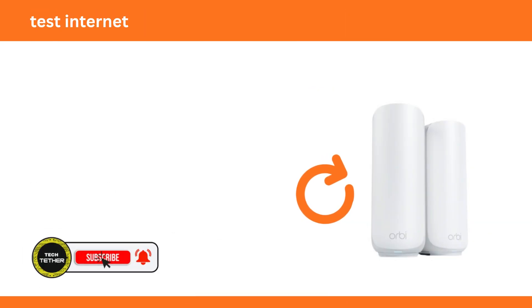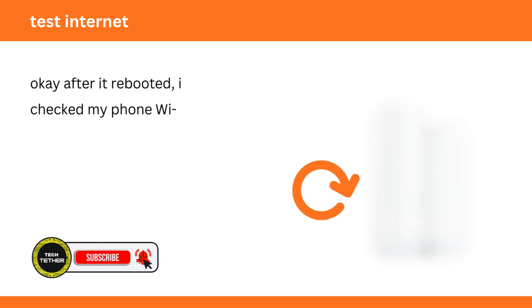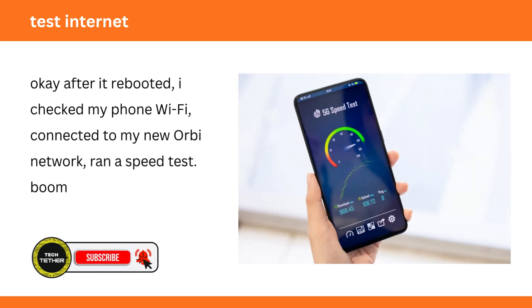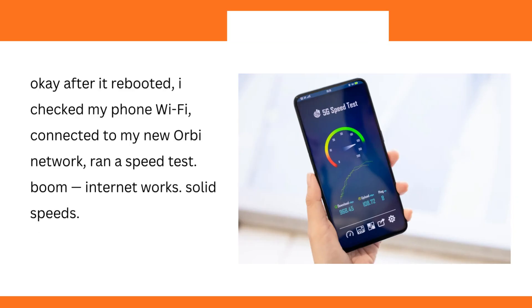Test Internet. Okay after it rebooted, I checked my phone Wi-Fi, connected to my new Orbi network, ran a speed test. Boom. Internet works. Solid speeds.